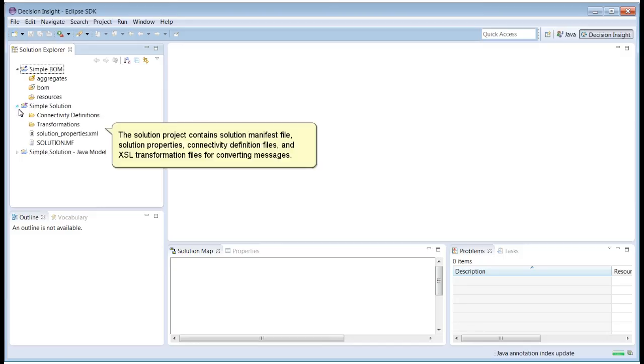The Solution project contains Solution Manifest File, Solution Properties, Connectivity Definition Files, and XSL Transformation Files for converting messages.